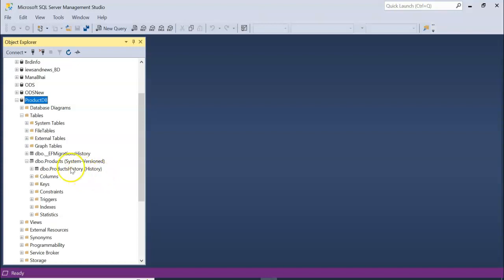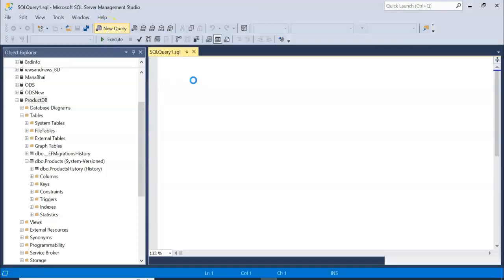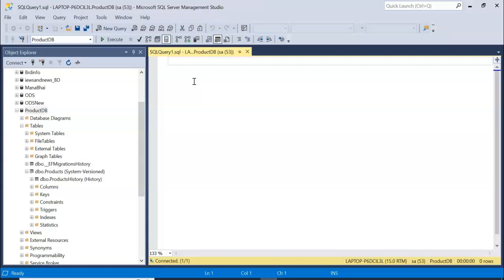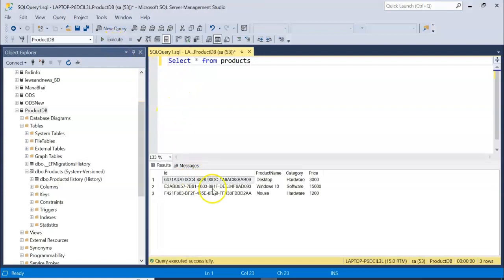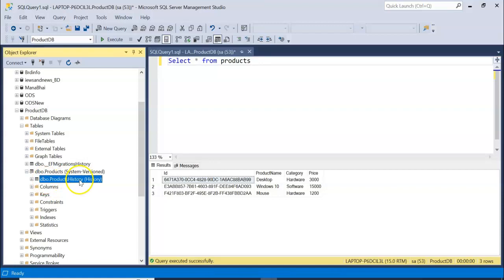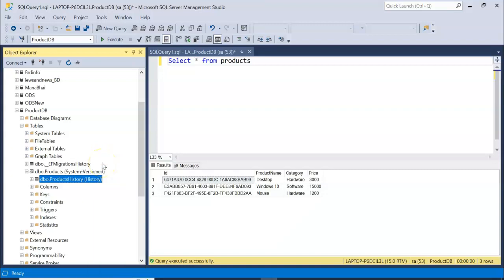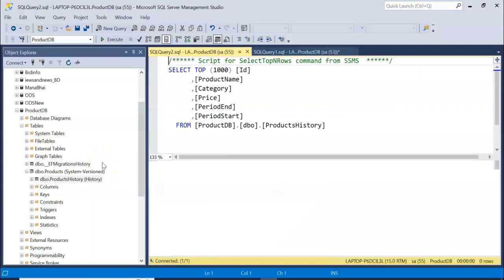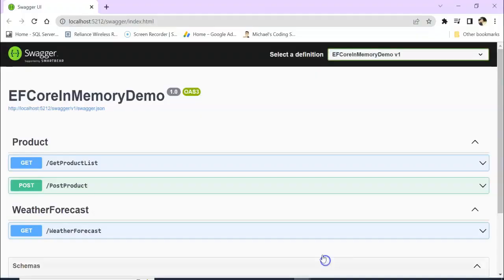So you can see one more DB of product history. Let's see what is there in our main table, Products. Desktop, Windows 10, Mouse. In the product history, if you right-click and edit top 1000 rows, nothing is there.